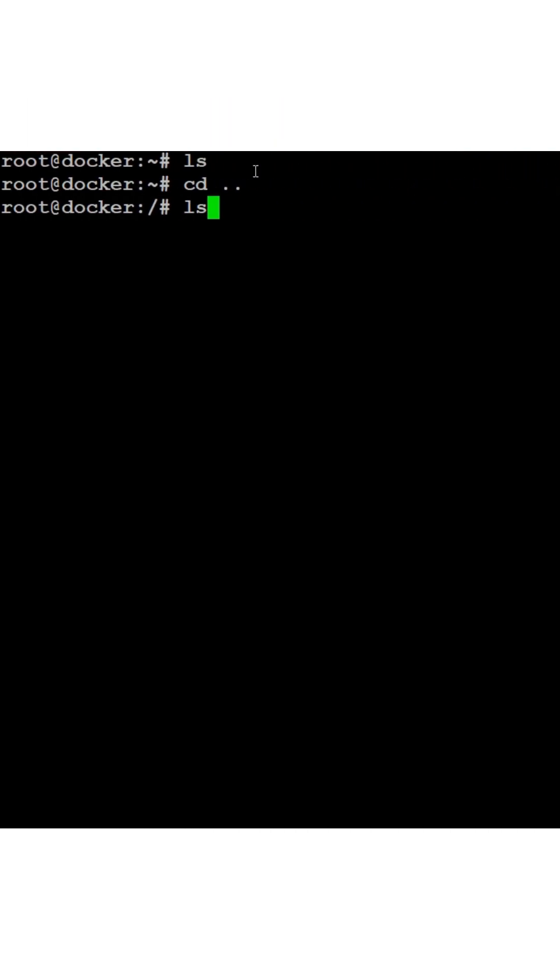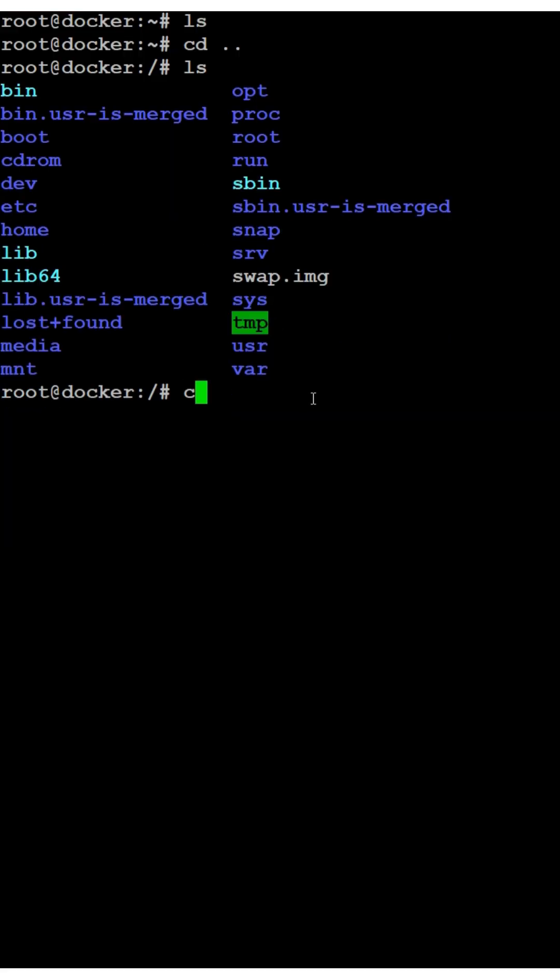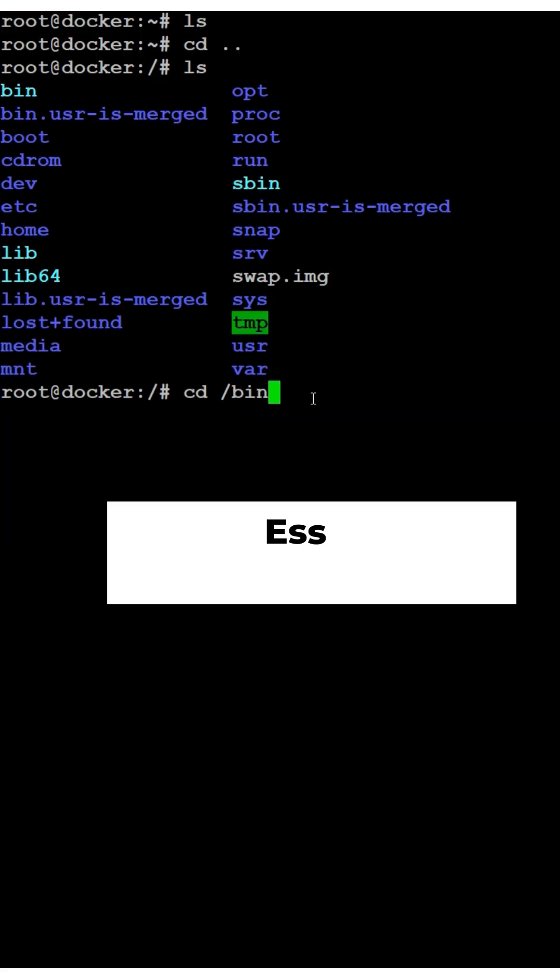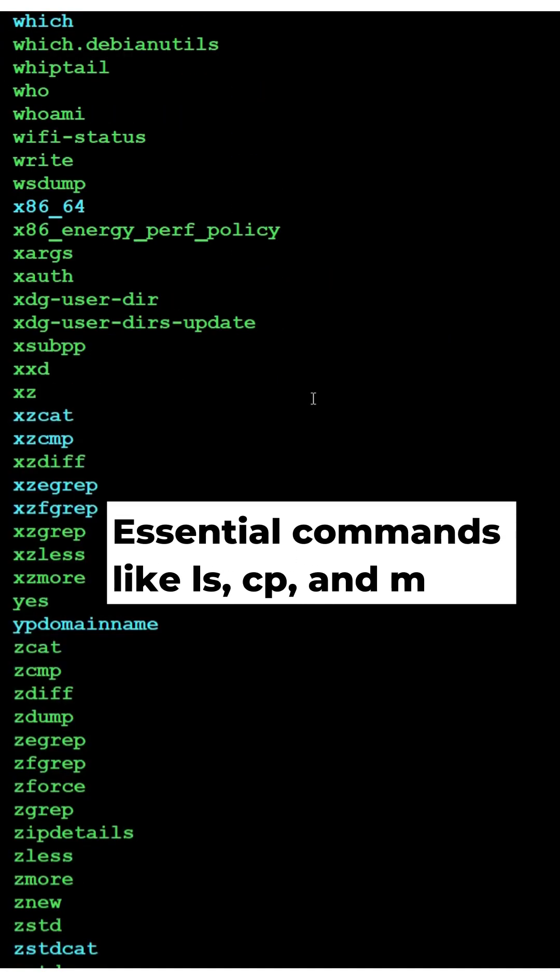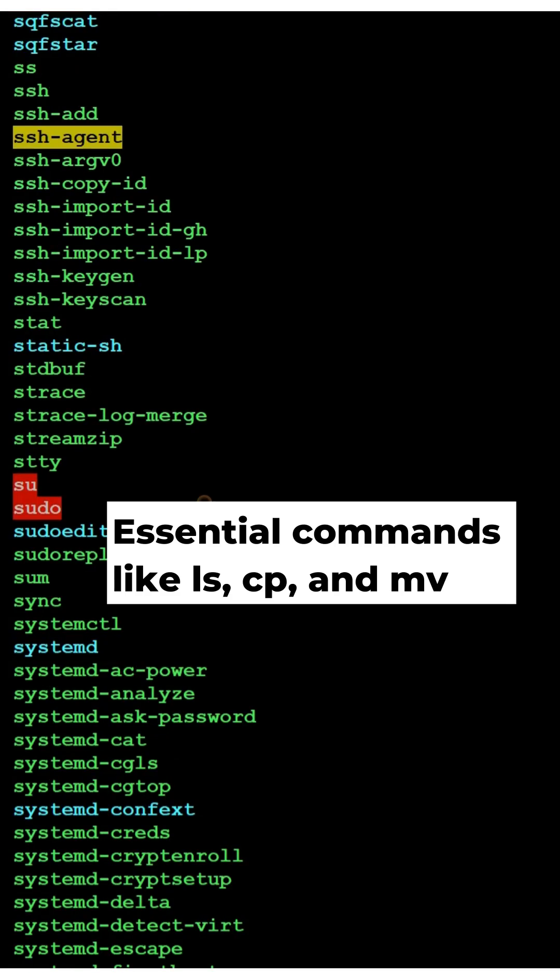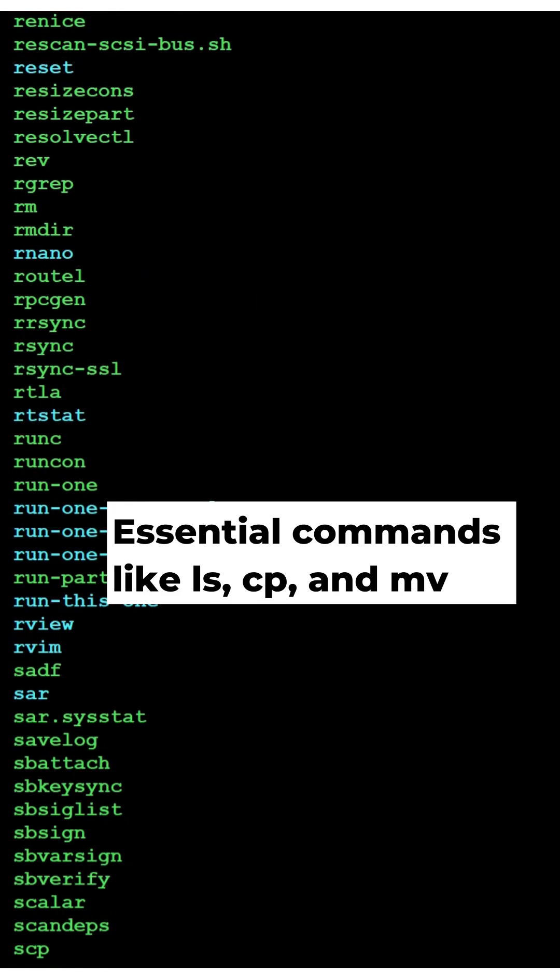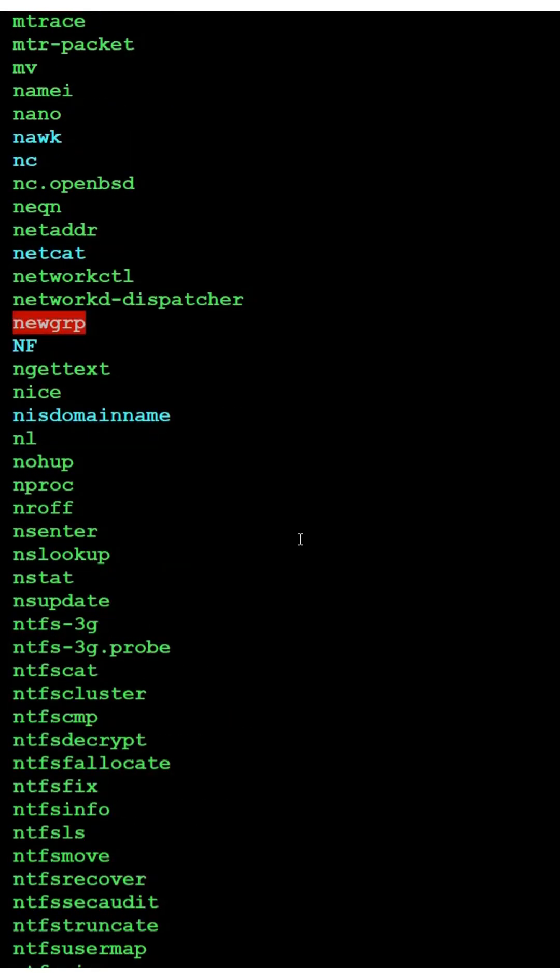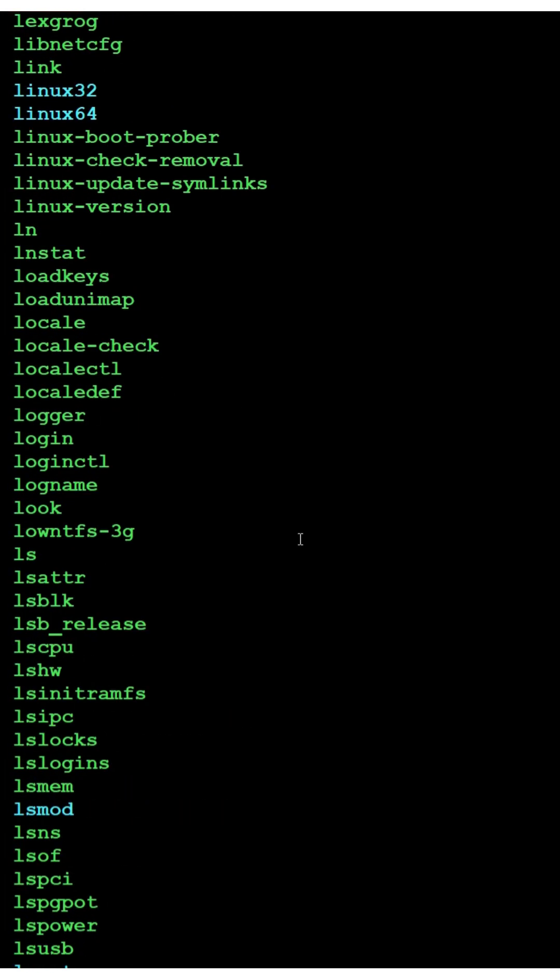Now, slash bin. It's where all your essential commands, like ls, cp, and mv live. If you run commands, they're probably from slash bin.